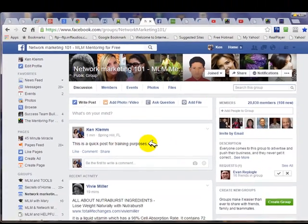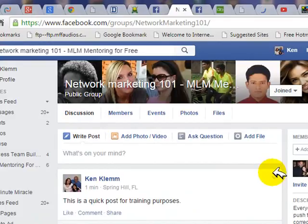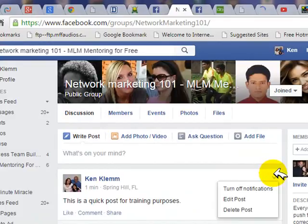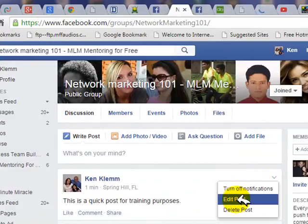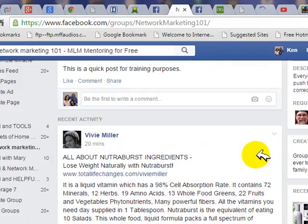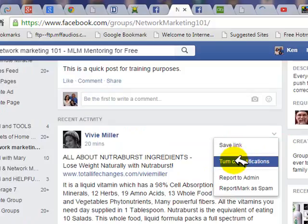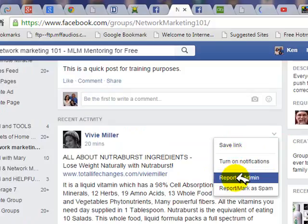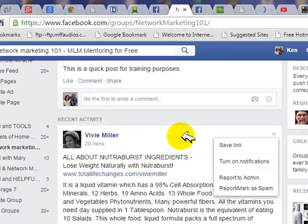Some other things you can do with posts: every post has a little icon in the upper right corner. If you click on that, it gives you some options — you can turn off notifications for that poster, edit the post if it's yours, or delete the post if it's yours. On somebody else's post, you can save the link they've posted, turn off notifications for it, or report the post if you find it offensive or as spam.